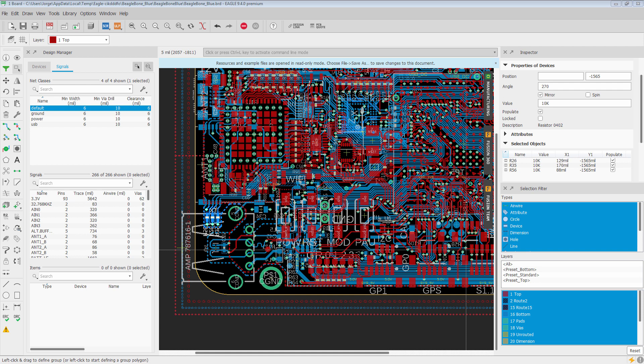So let's start with the selection filter so we can see how it works. If you notice, by default, all types are selected and all the layers are selected. And what the selection filter does is it allows you to make very specific groups without having to do very specific outlines for the group selection or polygon selections.